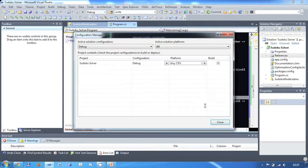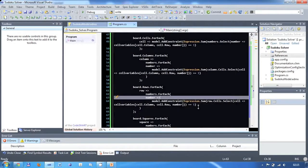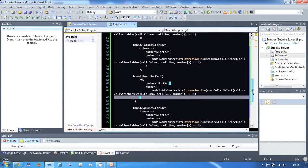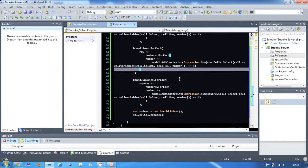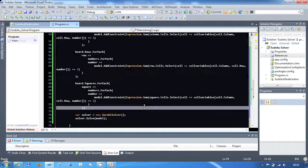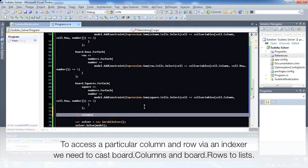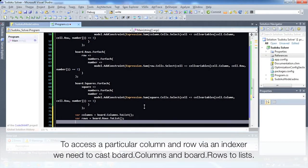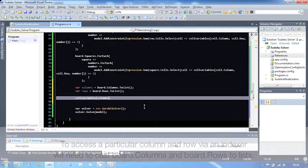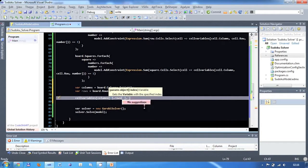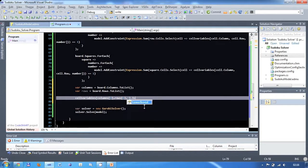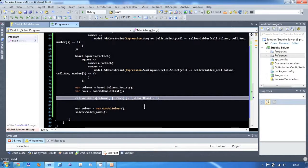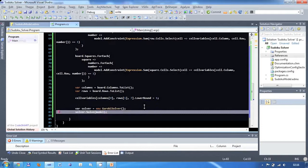We could execute the program now and we would get a solution back, but let's quickly do two more things. Up until now, we haven't fixed any cells to values. This means that Gurobi will create a random solution that fulfills the constraints. So the first thing I would like to do is fix a cell to a value. To achieve this, we simply set the lower bound of the appropriate binary variable to 1. In this example, we are setting the cell in column 0 and row 1 to the value of 7.